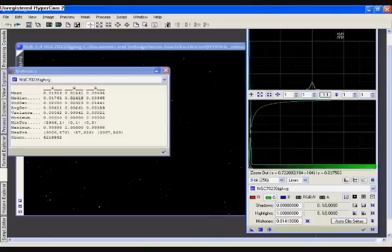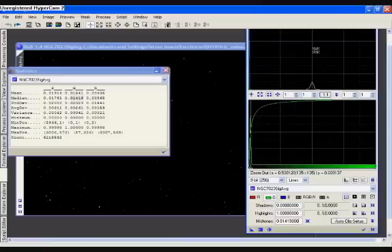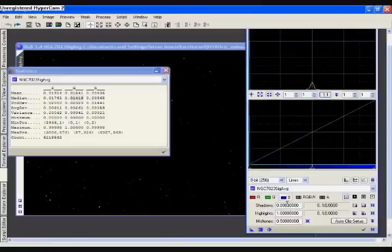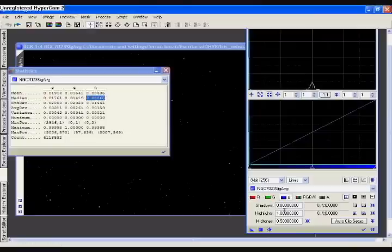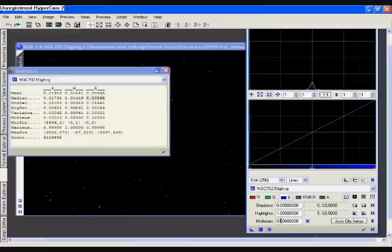We're adding the medium values for each channel one on top of another. We go to the blue channel and we're here in the statistics panel: 0.0365. So we put here 0.0365, Enter.